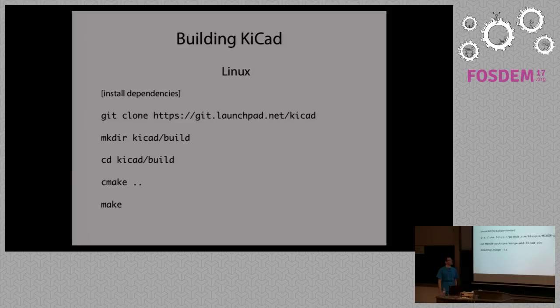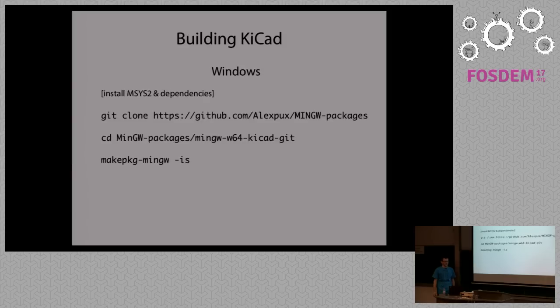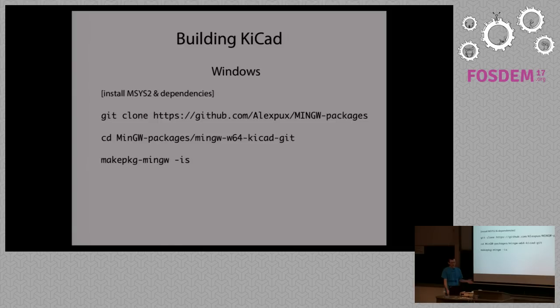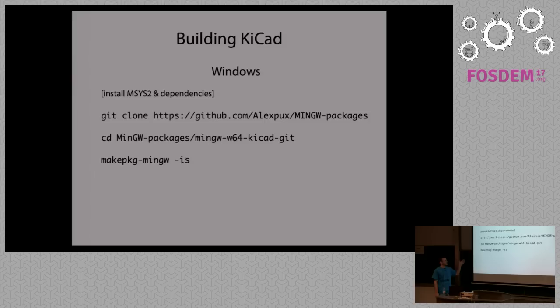For Windows it seems to be harder, but since msys2 people created a really good environment for development under Windows, it's really almost the same thing. You just install certain packages and actually it's even shorter than with Linux, you have three commands here.